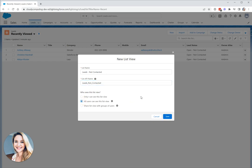A word of caution here: when you're creating list views or training other people to create list views, be very wary about using the all users can see this list view option. It's very easy for the number of list views to get out of hand and you can end up with lots of duplicate list views or list views that aren't applicable to all users.